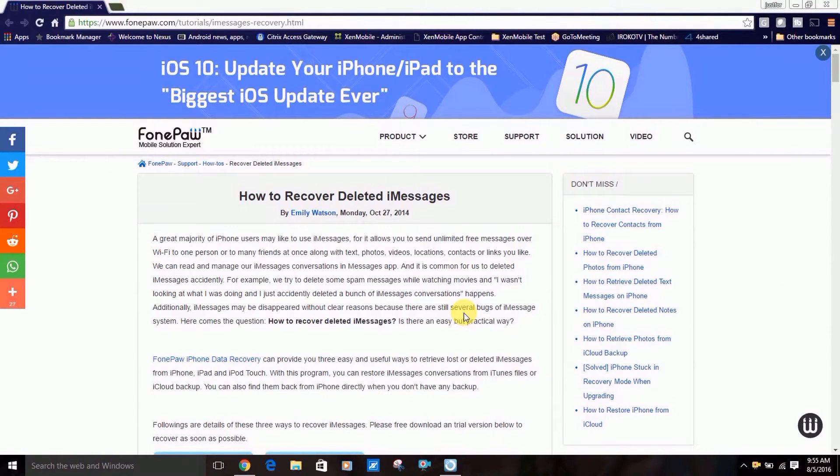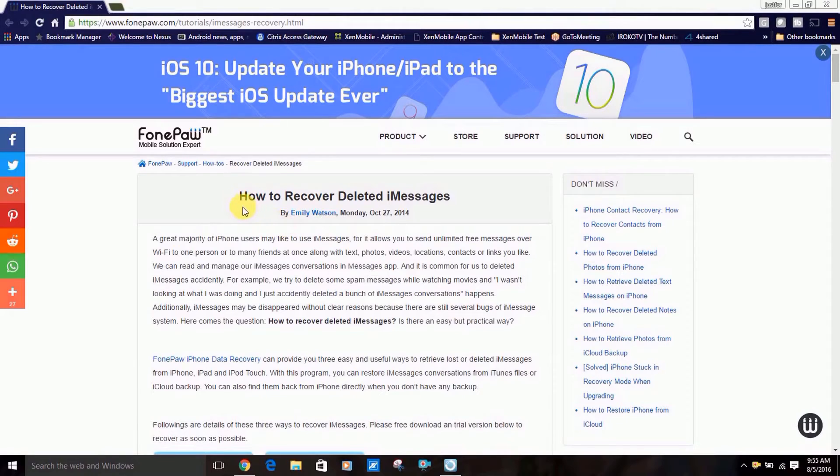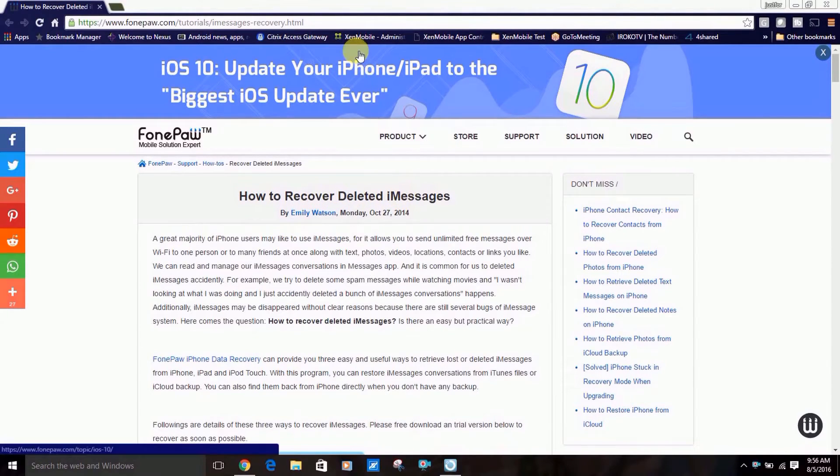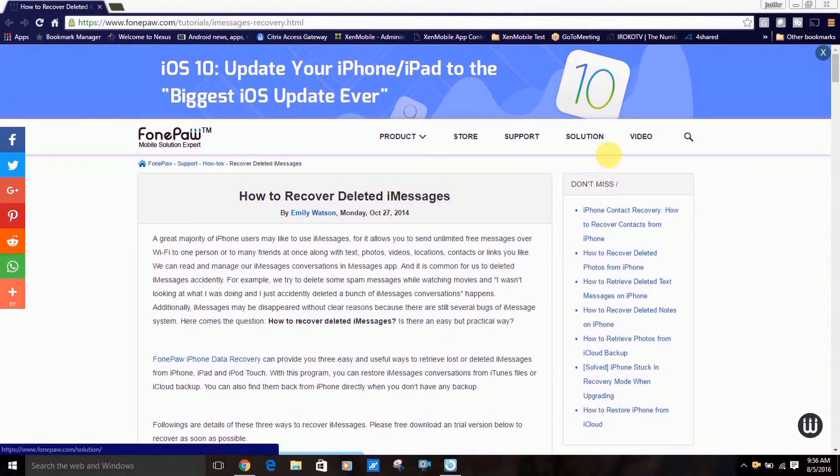Hey what's up guys and welcome to Mobile West Tech. Today's video is about a tool that can recover deleted iMessages from an iPhone or iPad. I'll have a link in the description.